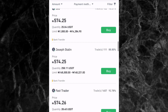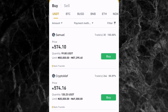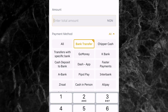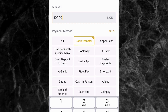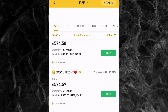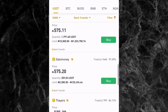Instead of scrolling to look for the best person to trade with, just tap on the filter icon here. In the filter, you enter the amount of money you want to deposit — for example, 10,000 naira — then select Bank Transfer as the payment method. If you want to see only ads from merchants, you can select that option. Merchants are people who have verified on Binance P2P. Select merchants and then click Confirm.